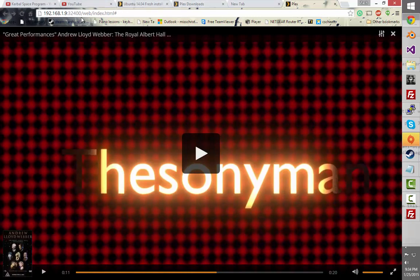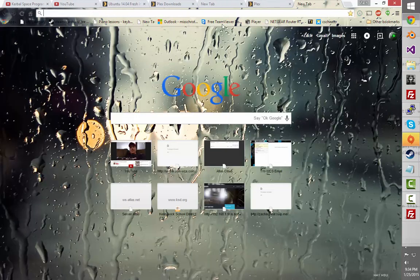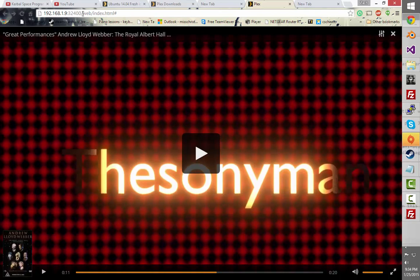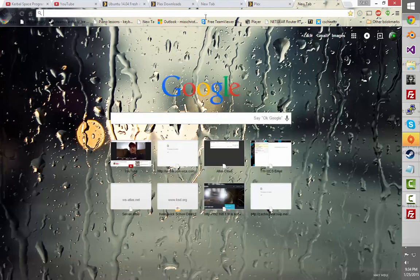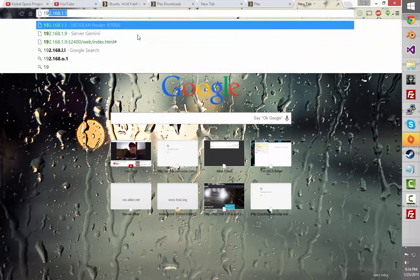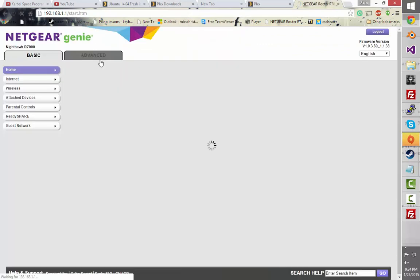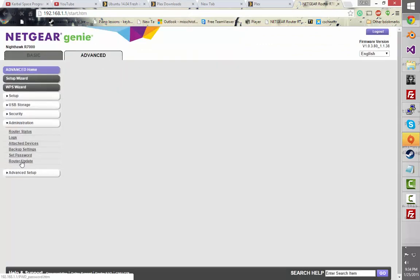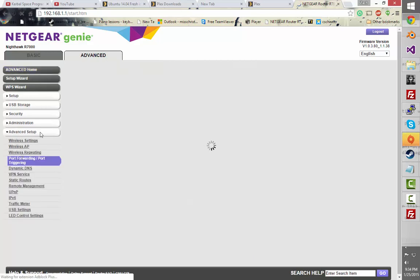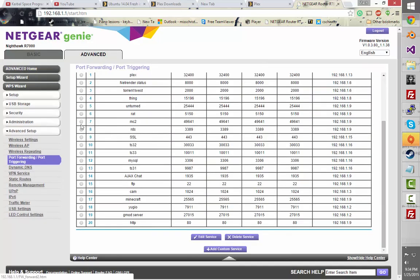So you may be saying, okay Zach, this is working now and everything, but how do I access this remotely? And I'll say, well, you've got to port forward it. And you'll say how do I port forward it? You'll either go back to my other videos or go to your router, log in, and go to your port forwarding thing. I have a more in-depth tutorial on how to port forward on my channel.